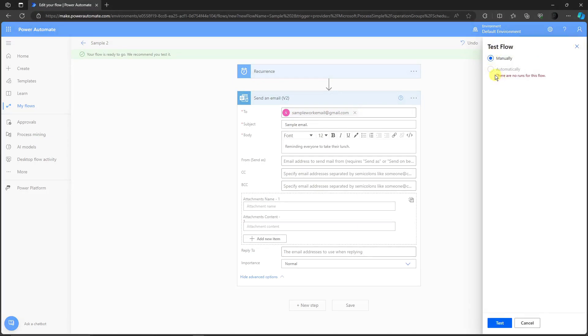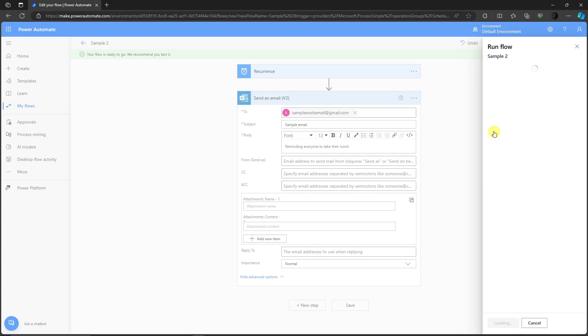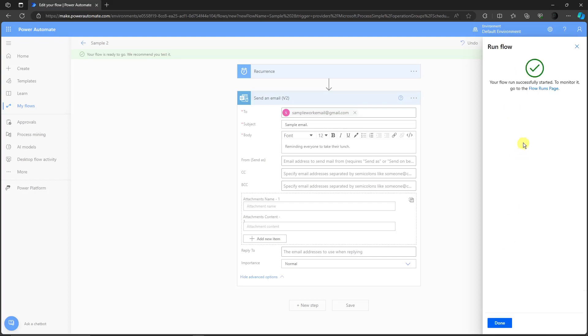We can't choose automatically as of now because there are no runs for this flow, so I'm going to go with manually. Click on test and the website itself is testing this flow. Your flow successfully started. Click on done. Your flow ran successfully.